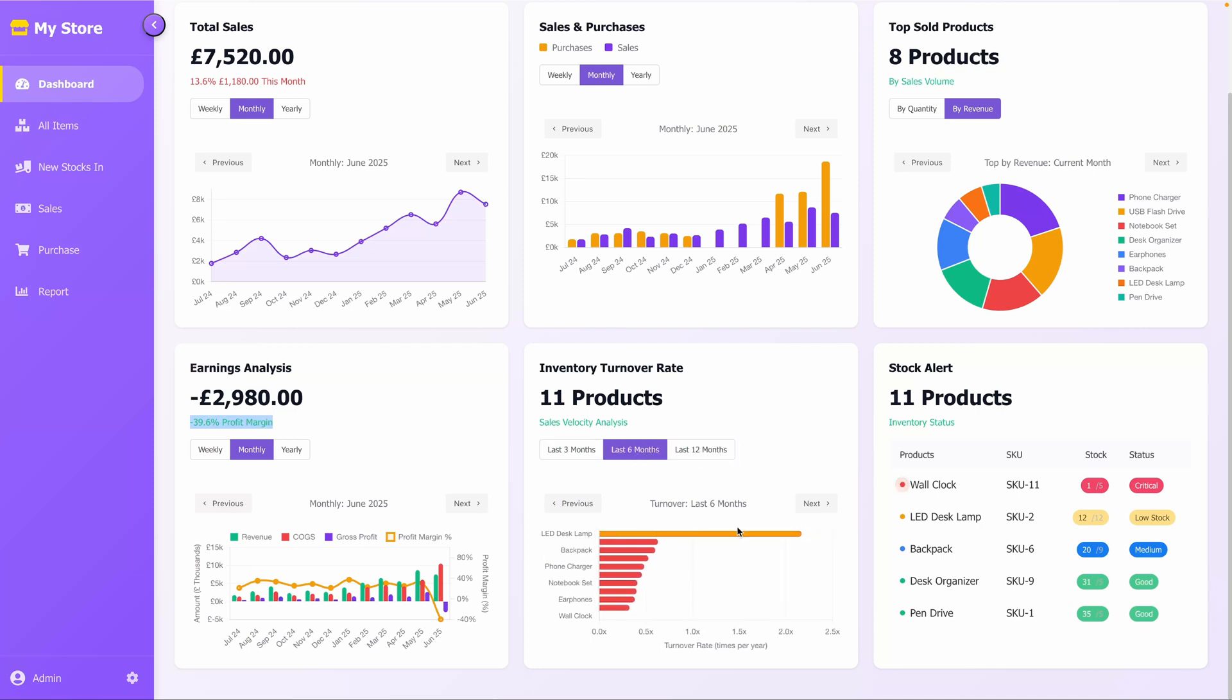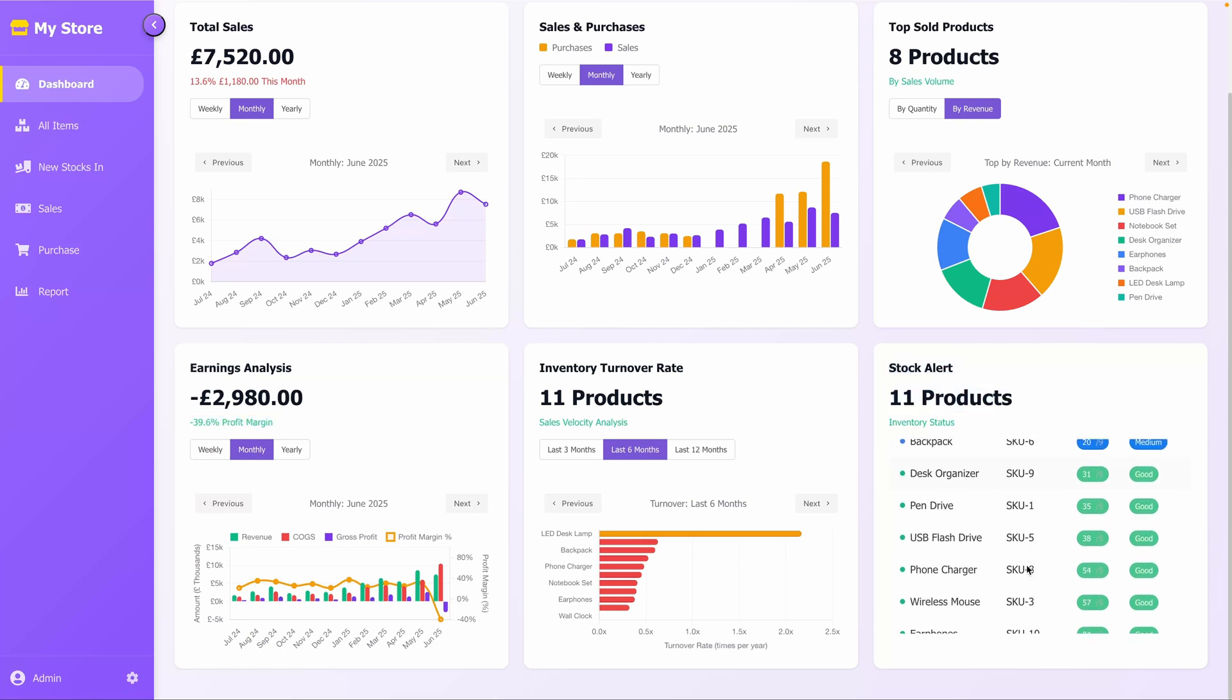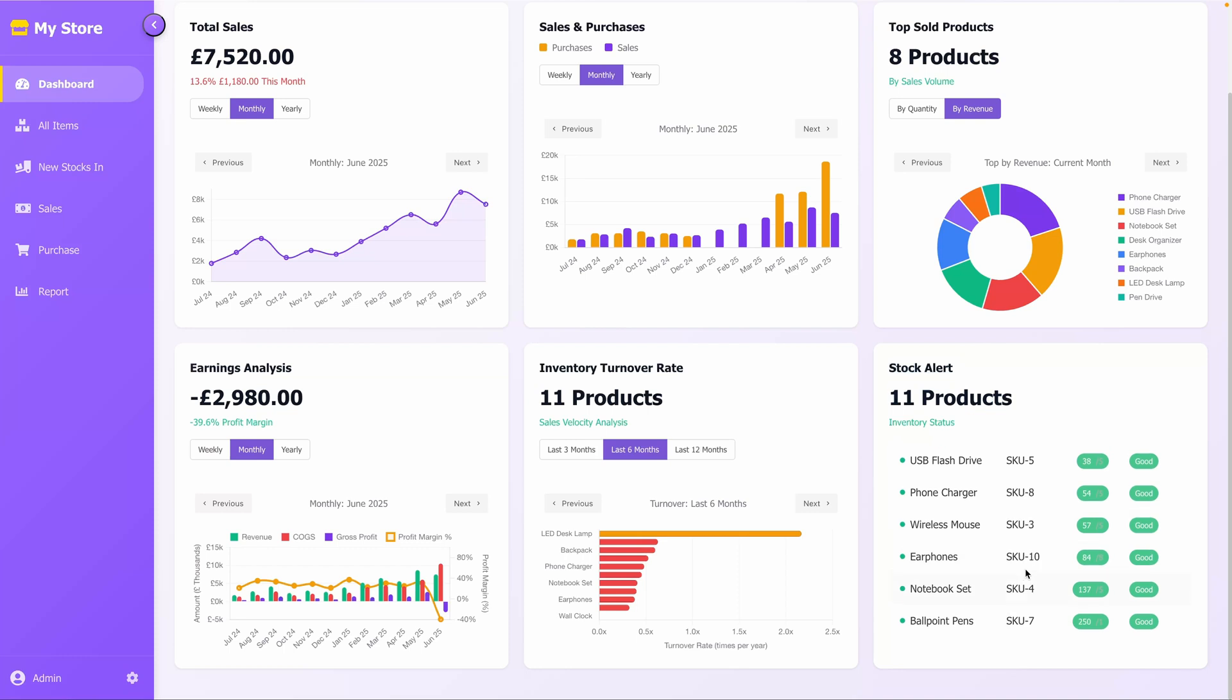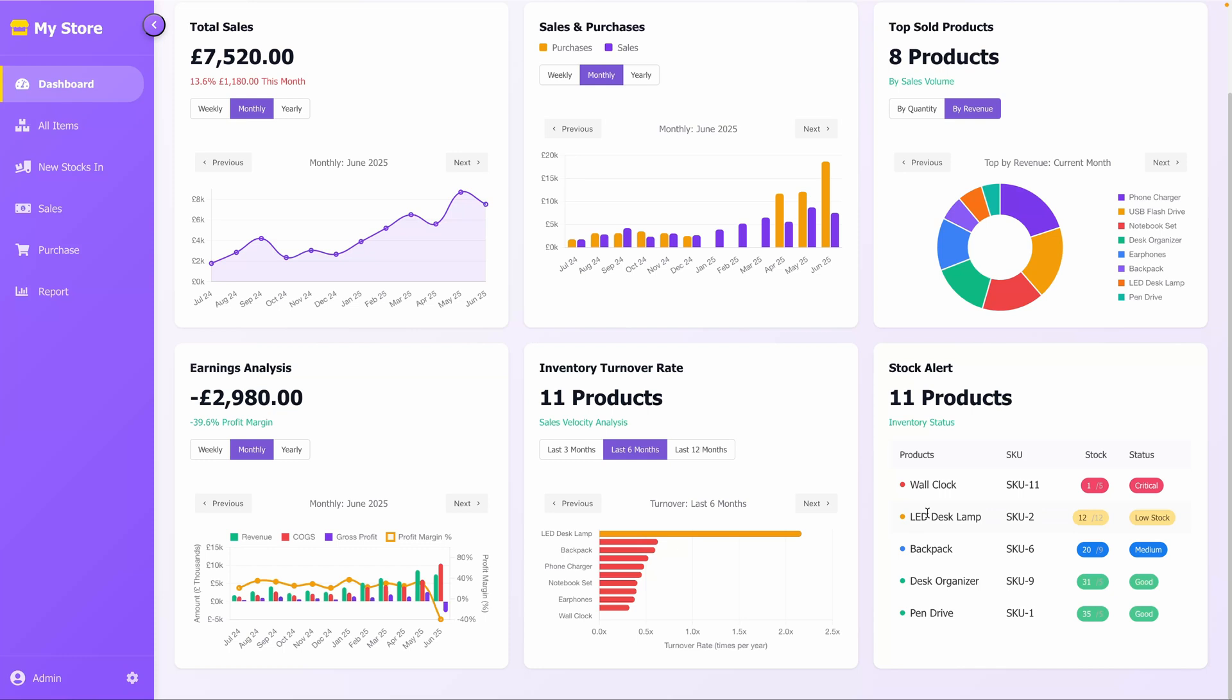Finally, the Stock Alert section lists all products with their current stock status. Items are flagged with statuses like Critical in red for low stock levels, or Good in green for adequate supply. This section helps you quickly identify products needing restocking, ensuring smooth operations.